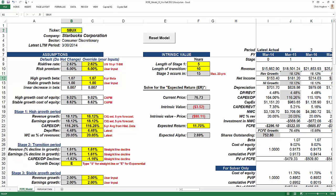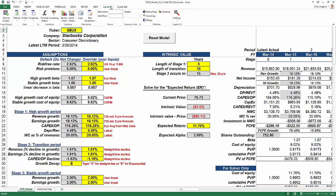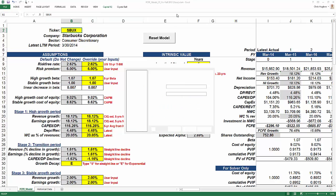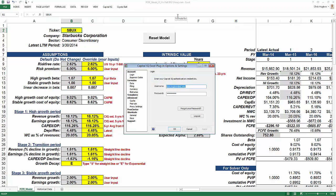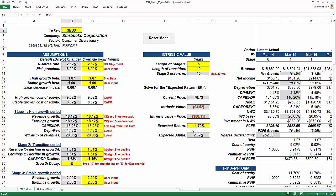One of the things that is important to know is that you've got to have this Capital IQ plug-in installed. Not only do you have to have it installed, but you have to have your ID and password in the settings. If you take a look at your settings, you can see it's got my user ID right here and also my password. It will automatically log in when needed to download data from the Capital IQ website.